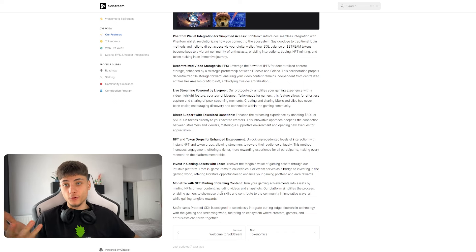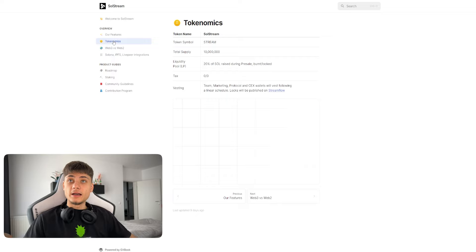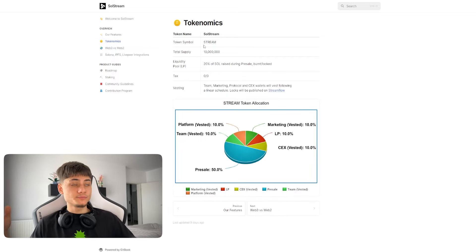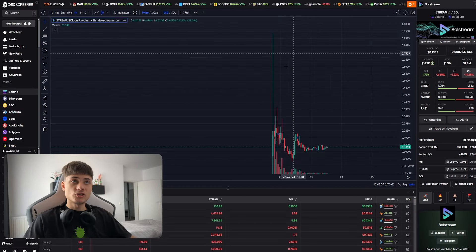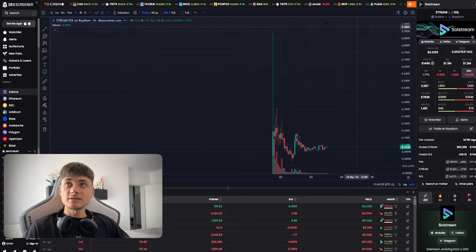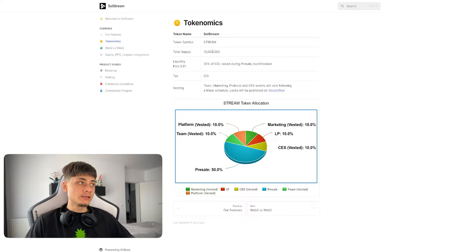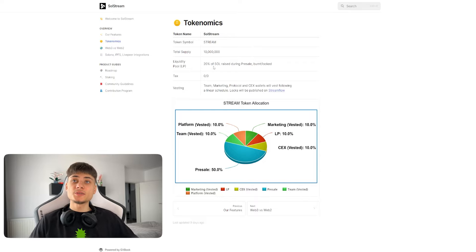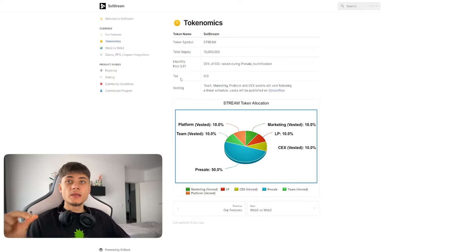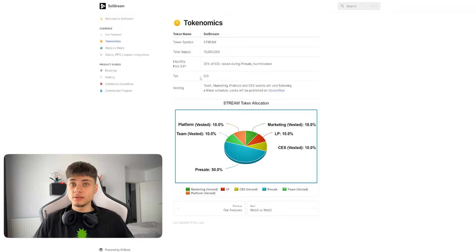Regarding the economics, we have token symbol which is STREAM. We can also check it out right here. It's STREAM. Going back for the economics, total supply 10 million.